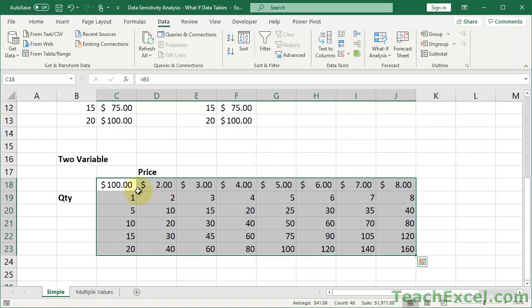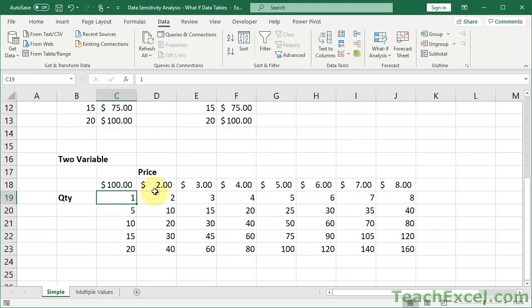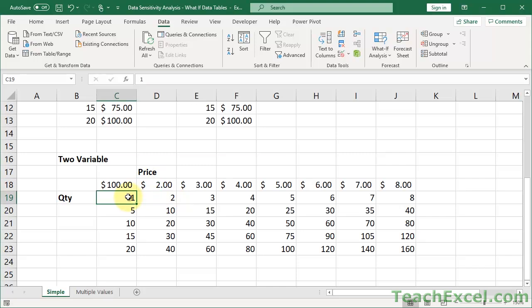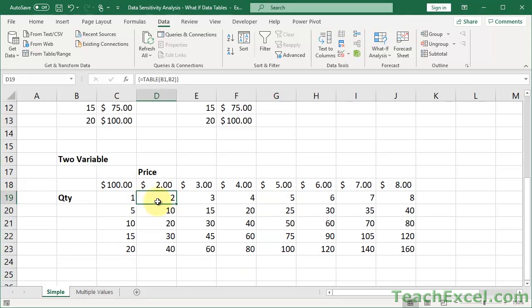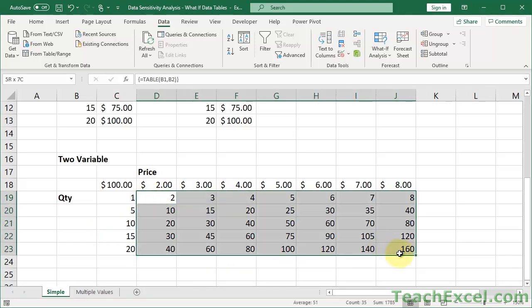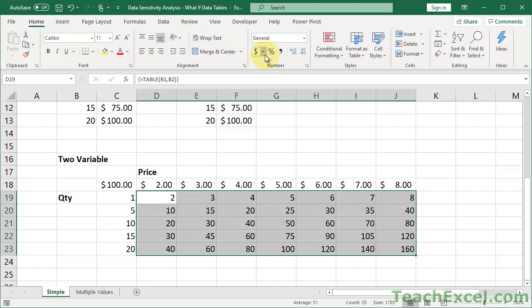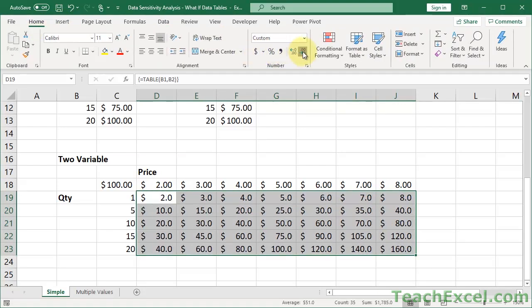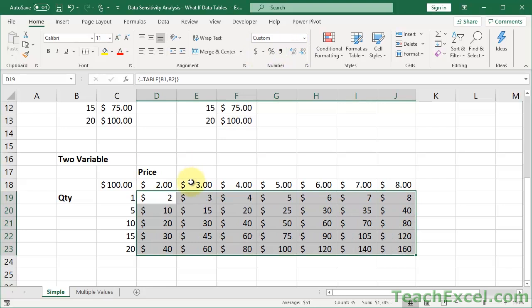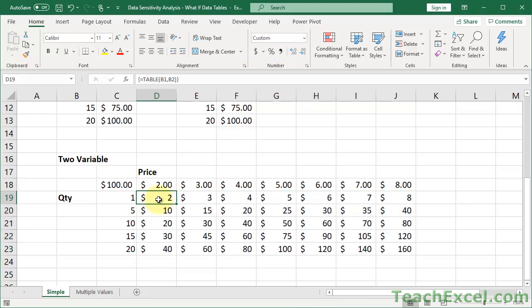So if I have one book at two dollars, my total will be two dollars. One book at five dollars is five dollars, fifteen books at five dollars is seventy-five dollars. We can go ahead and change the formatting, make it however you want. And now you have a two-way data table.